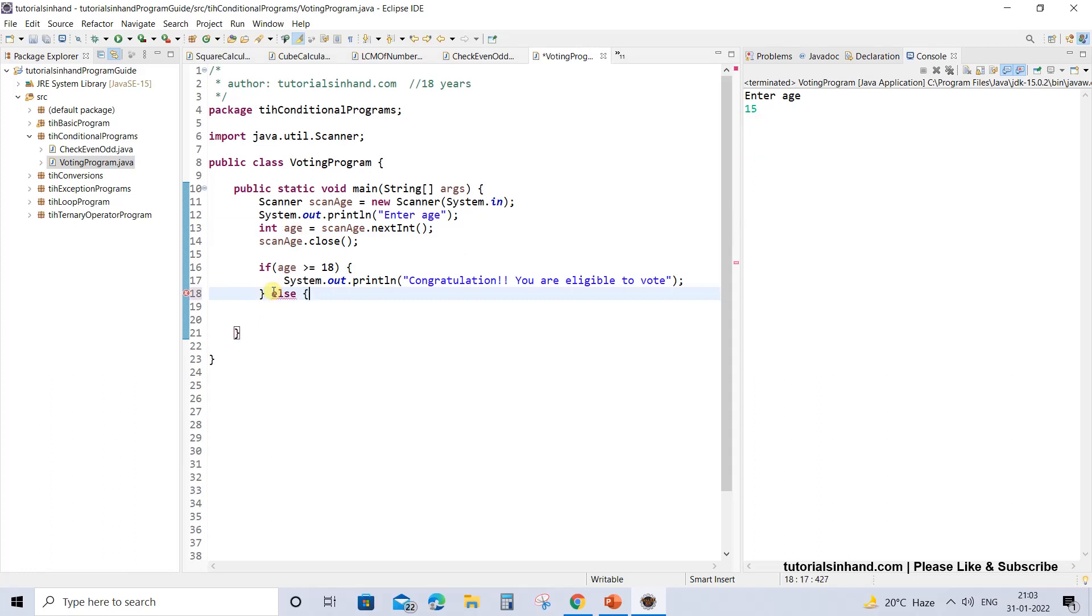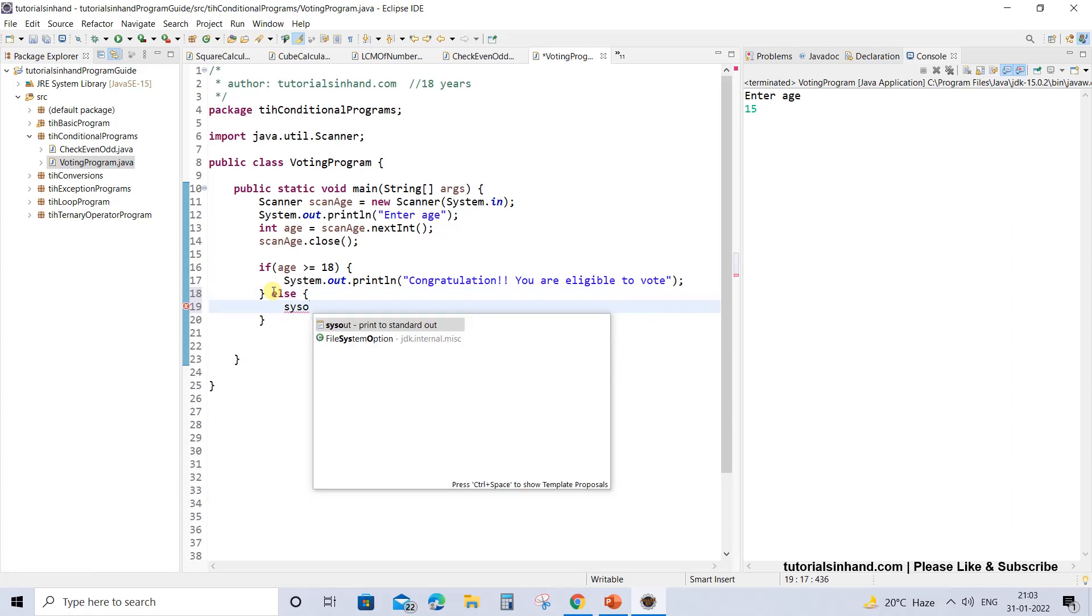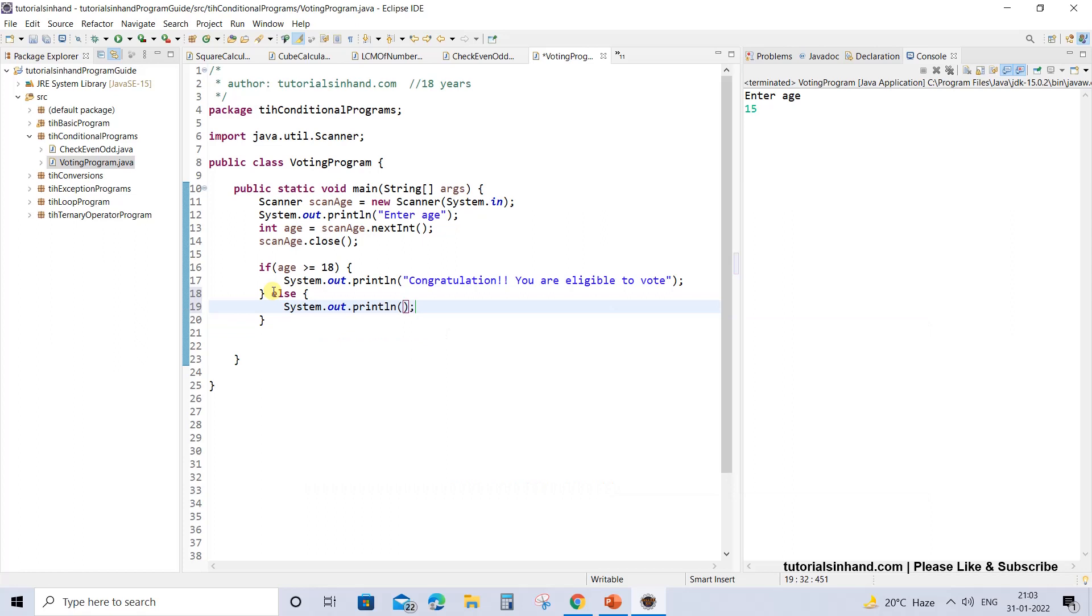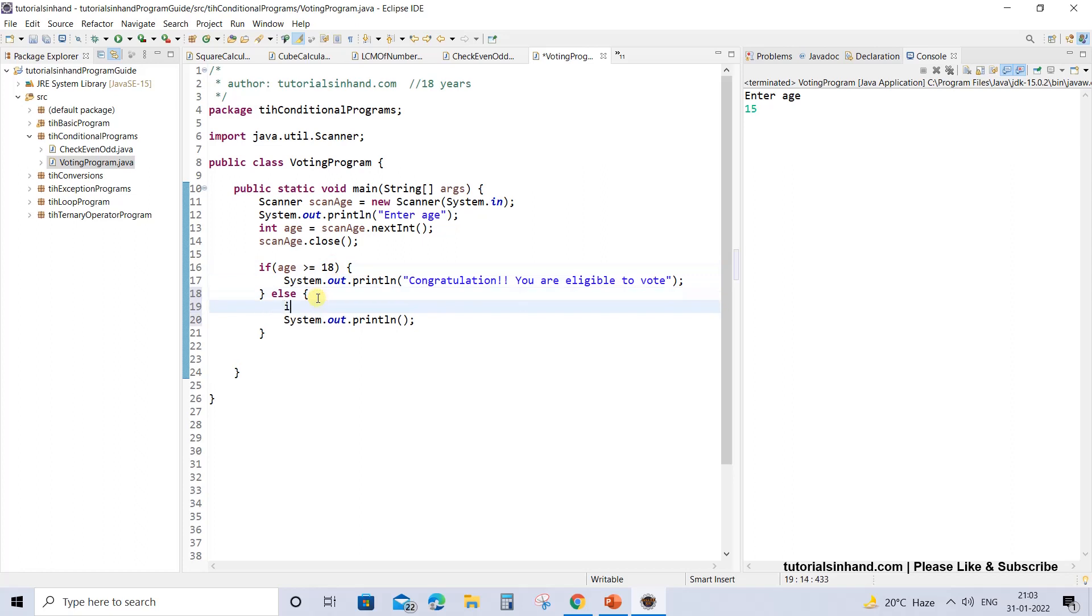In that case what you can do is simply use else, and within the else block you can give another message like you are not eligible to vote or you are underage, whatever message you want to give.